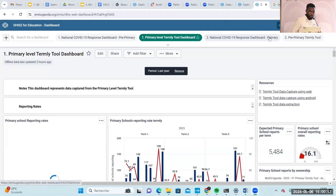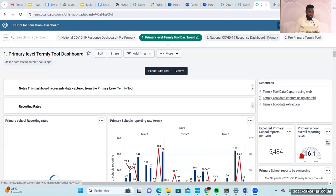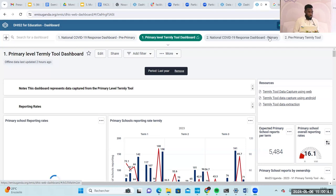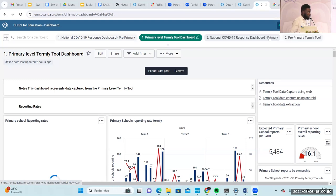Good afternoon. My name is Albert Mutesasra. I work as a software developer with USP Uganda. As you might be familiar, Monica earlier talked about the integrated primary family tool that was customized into the DHIS tool. I'm here to show you how we visualize that data in the system. We leverage on the powerful analytic capabilities of the DHIS tool to dive into deeper insights and analysis and visualize these indicators.